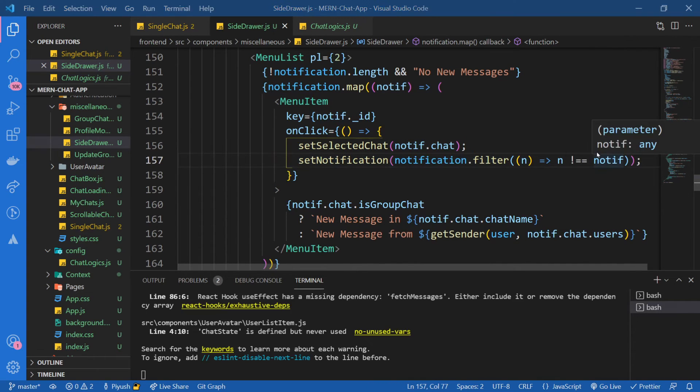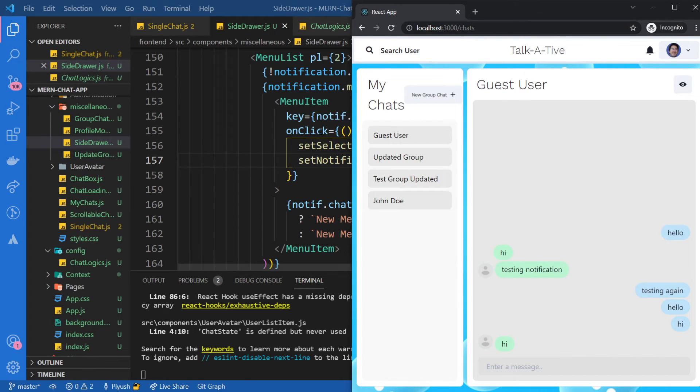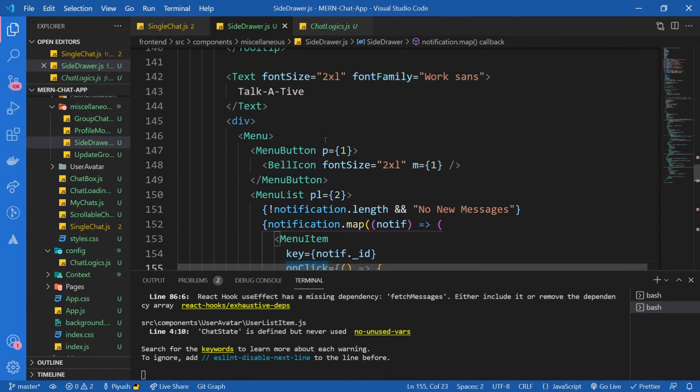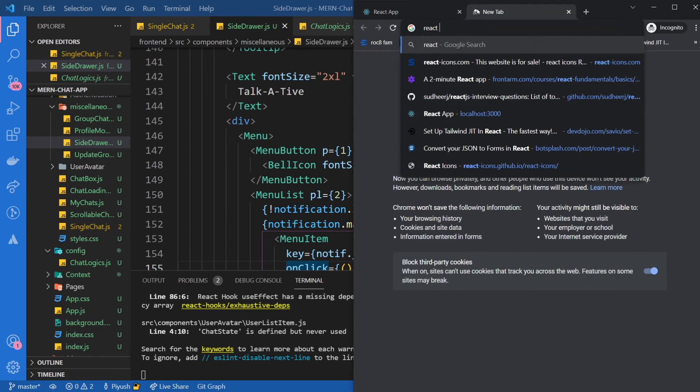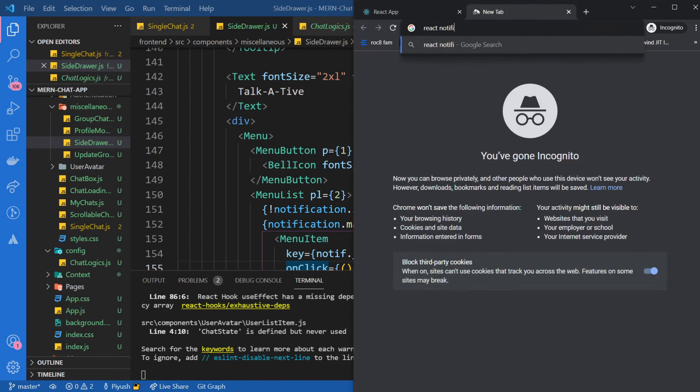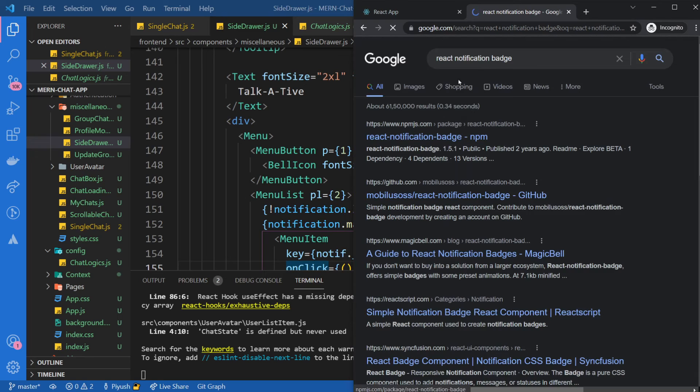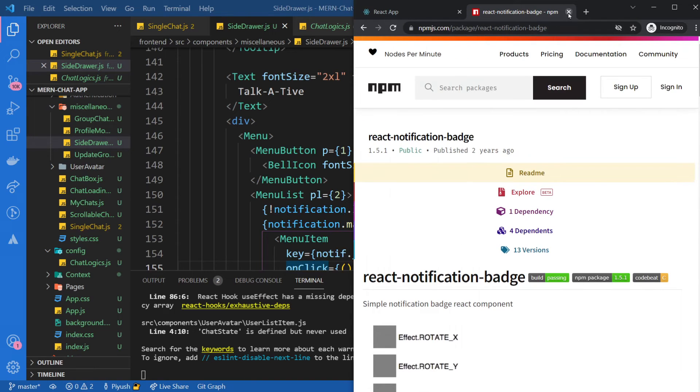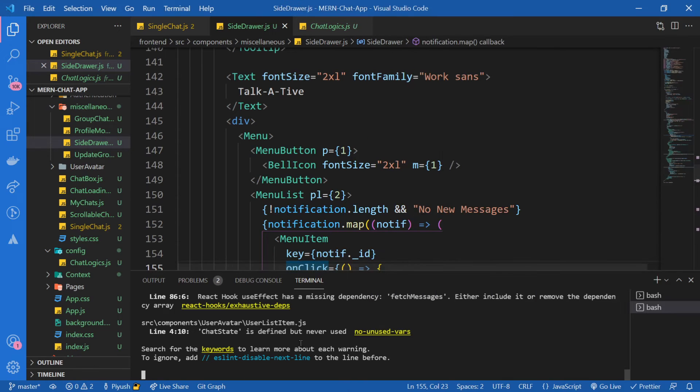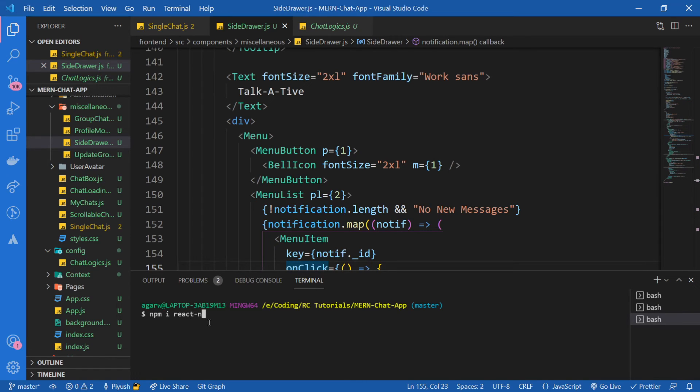Let's check it out. If I click on it, we are redirected to the guest user's chat. Now let's work on adding an indicator over here. So what I'm going to do is I'm going to install something called react notification badge dependency. So this is the one. You see, we will get these sort of animated badges. So I'm going to go over here and open another terminal and install npm install react notification badge.